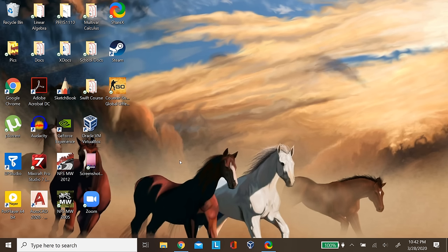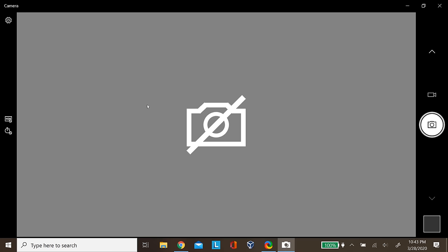So whenever I press FN plus F8, it enables and disables my camera. And this does not show up on that settings menu which I told you about earlier. So make sure that you have enabled your camera over there. As you can see, my camera is now working.